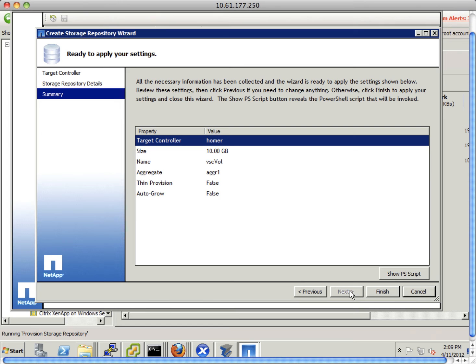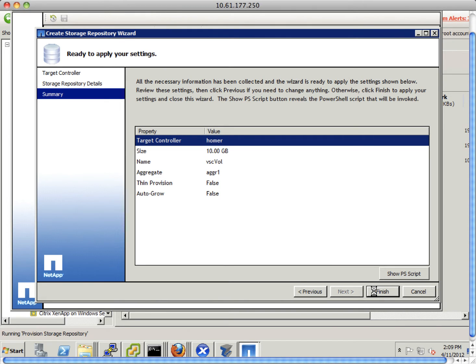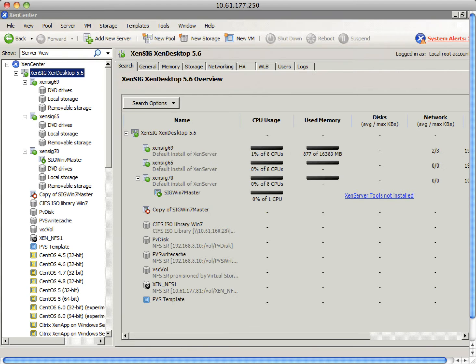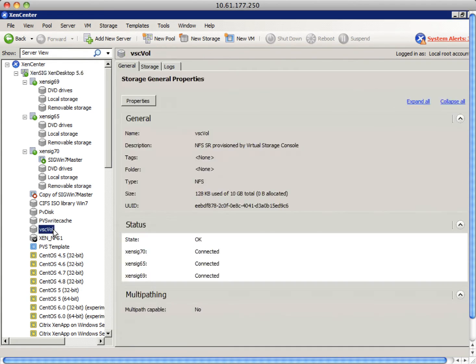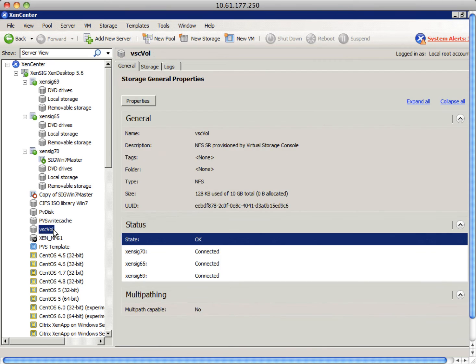This is the summary of the SR. So we see the size, aggregates, and storage. After a few seconds, an SR is created by VSC. Notice the description is NFS SR created by Virtual Storage Console.